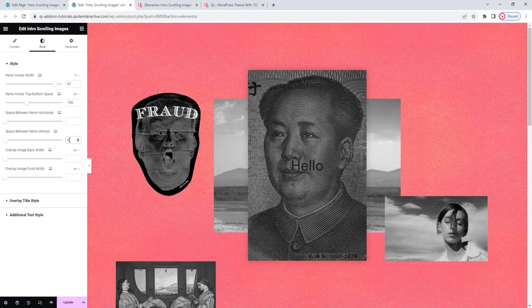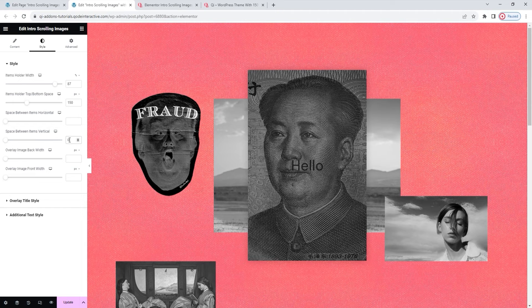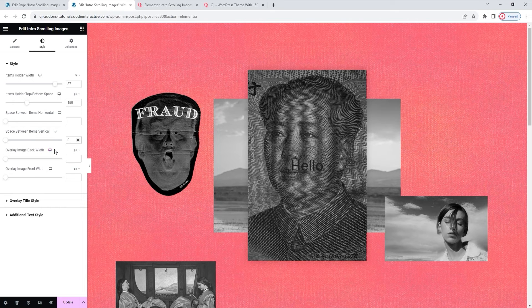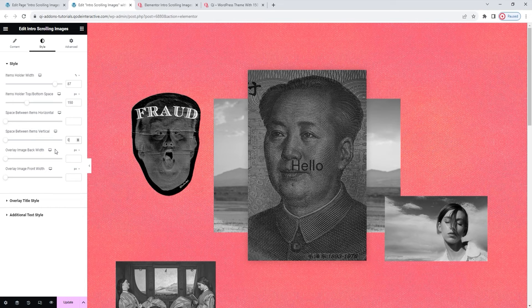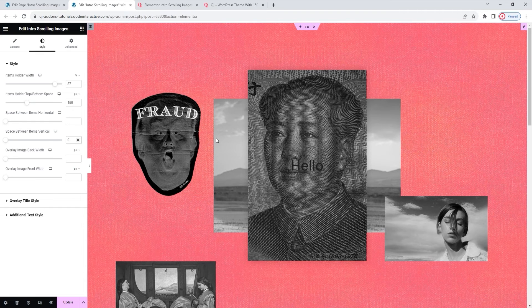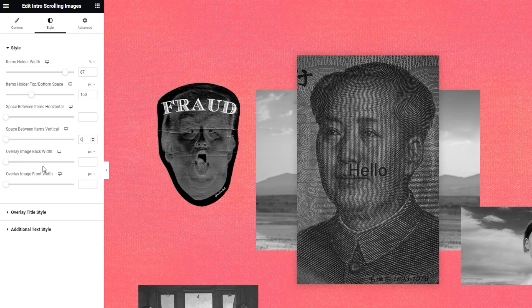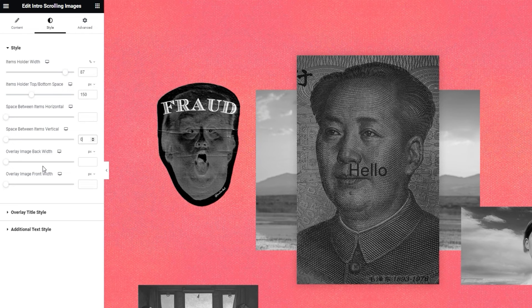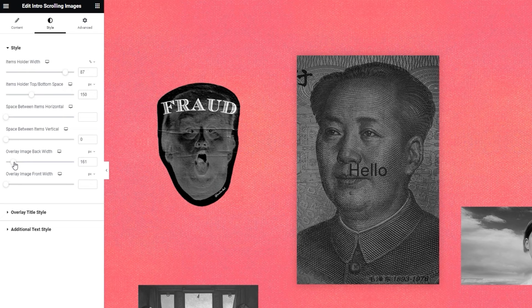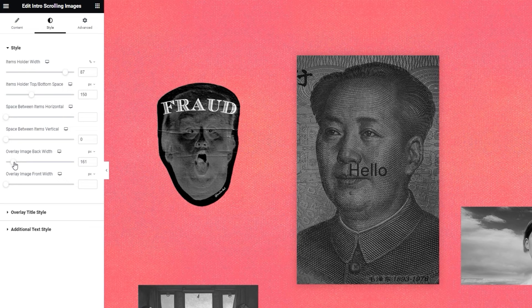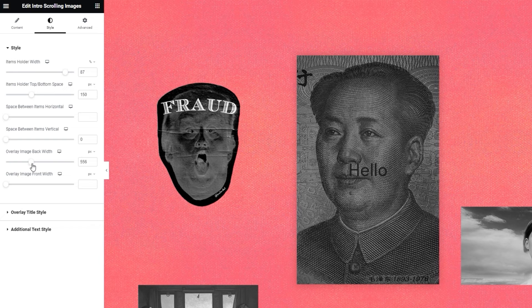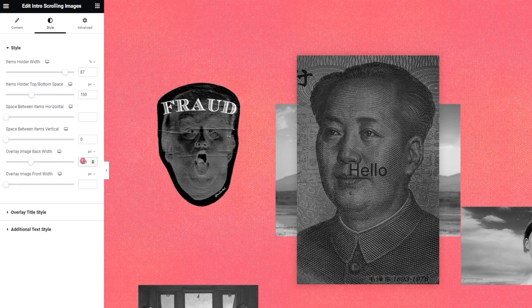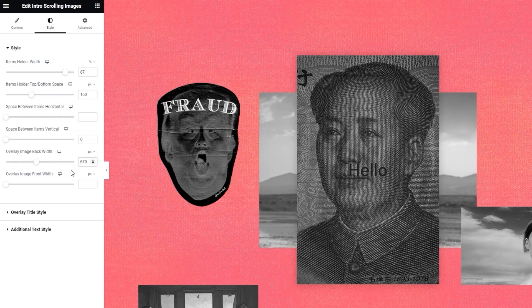Then there are two options for the width of the overlay images. The first one, overlay image back width, is for the image all the way at the back. In my case, the one I added first with landscape orientation. And with this option here, we can change its width. So if I move the slider just a bit, it makes the image narrower, so it can't be seen from the overlay image that's above it. But if I keep increasing, more and more of the image becomes visible. Since I find it easier to type in a value, I'll add 670 pixels here.